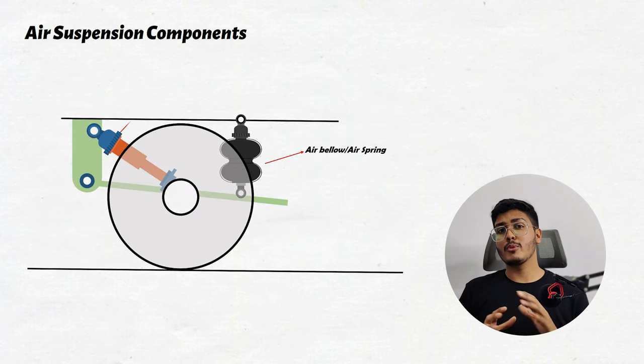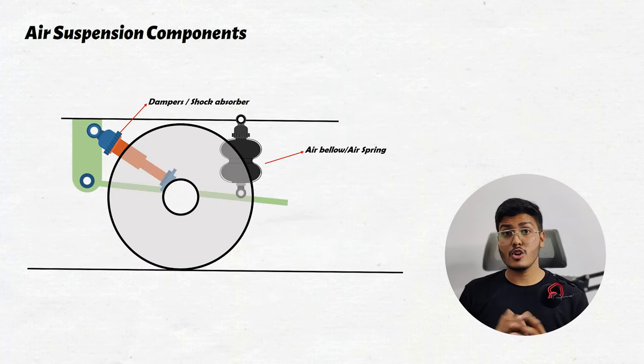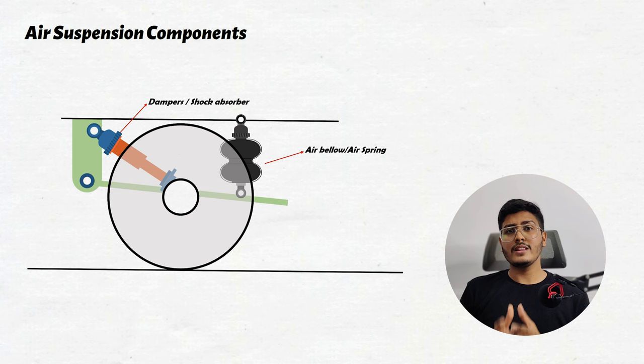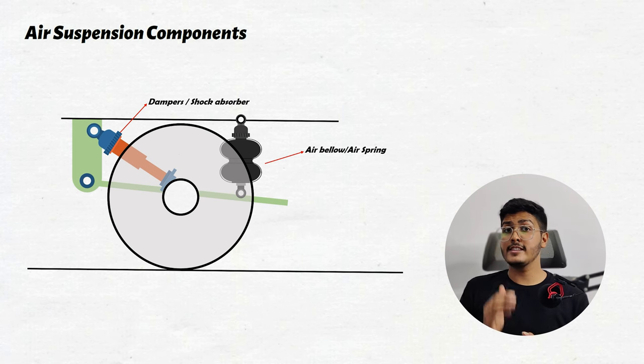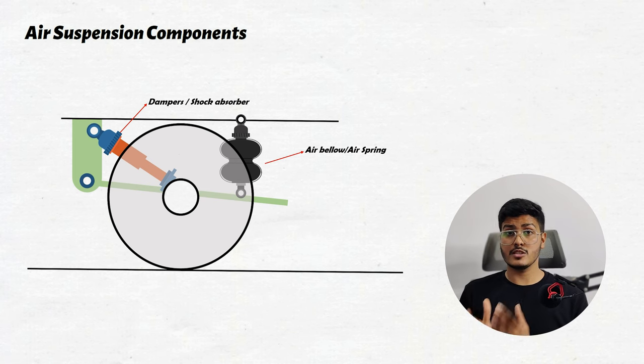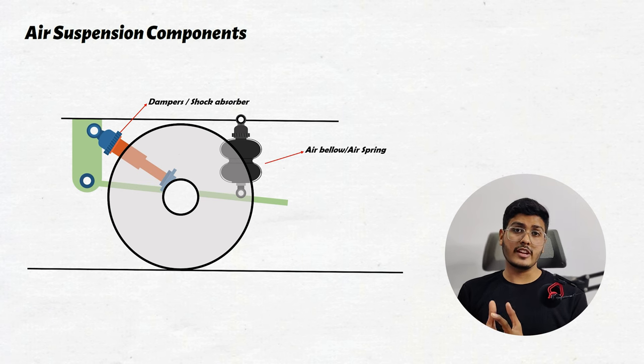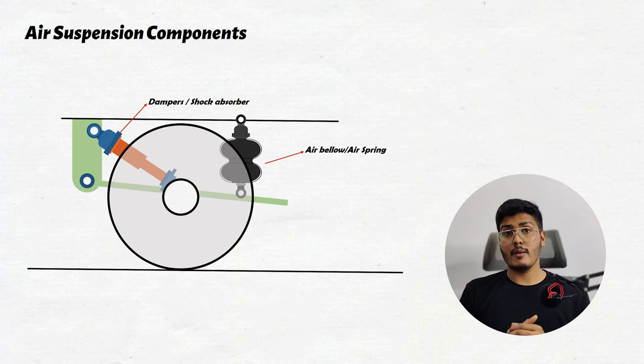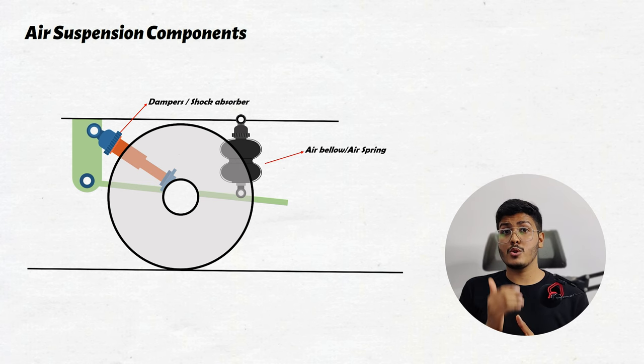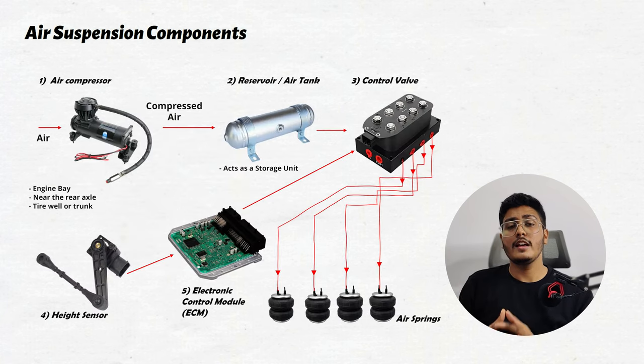Now the last component in this complete assembly is the dampers or the shock absorber. While the air spring handles the heavy lifting, dampers ensure the smooth and controlled ride. It's the collaboration of air springs and the dampers which provides you a comfortable ride without compromising the stability.